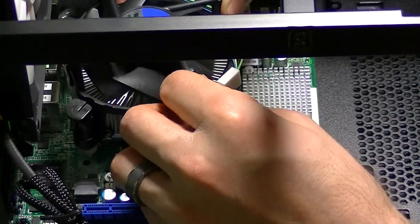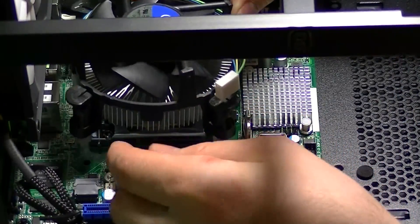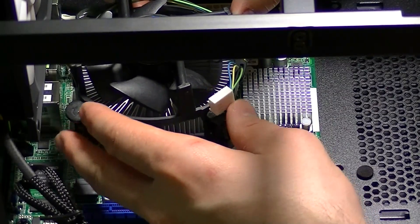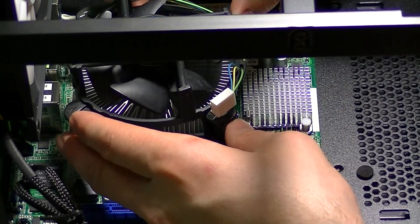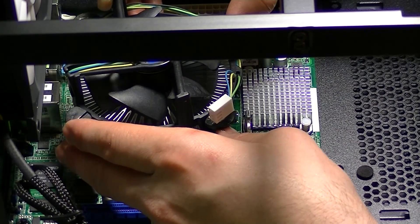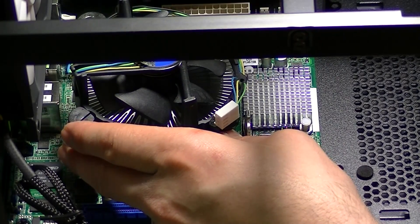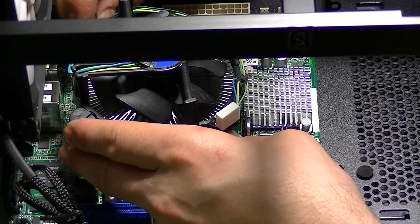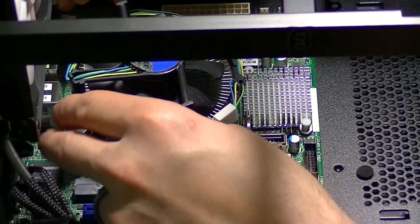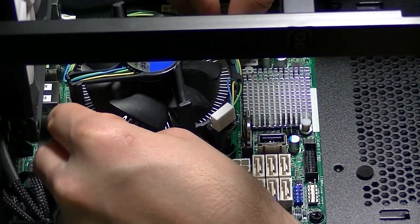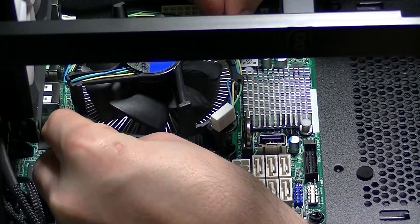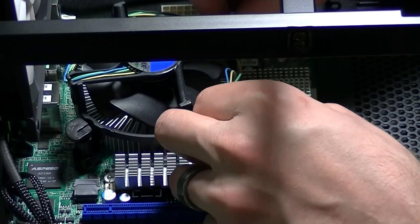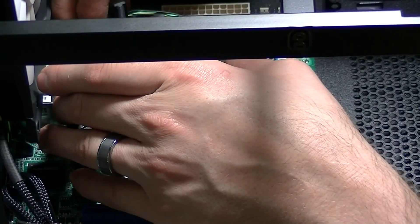The stock Intel CPU cooler and heatsink is very easy to install. Prior to snapping it into place I recommend taking each one of those black studs and turning them to the left to make sure that they are in the loosened position so that the anchors can be easily pressed through and secured.